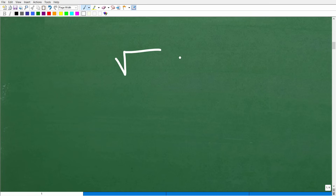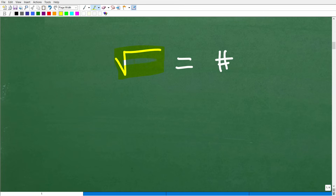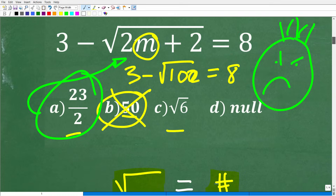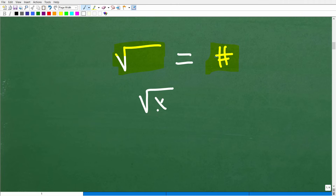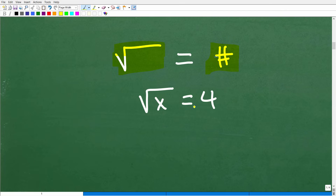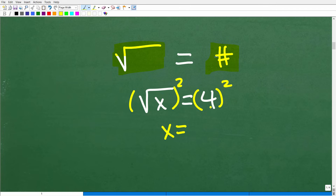When you have an equation with a square root, what you want to do is isolate the square root — get it on one side of the equation and your numbers on the other side. Effectively, you want to get your situation to something like the square root of X equals 4. Do whatever you have to do to get the radical on one side and all your numbers down to one number on the other side. Once you're at this point, square both sides to get rid of the square root. The square root of X squared is just X, and X equals 4 squared, which is 16.